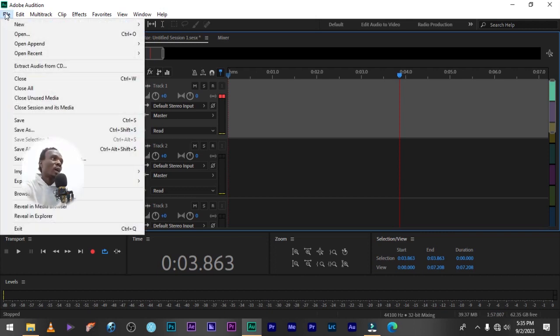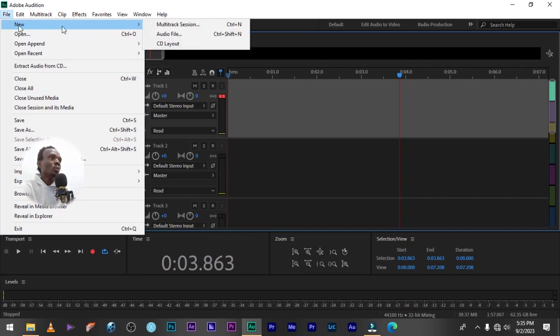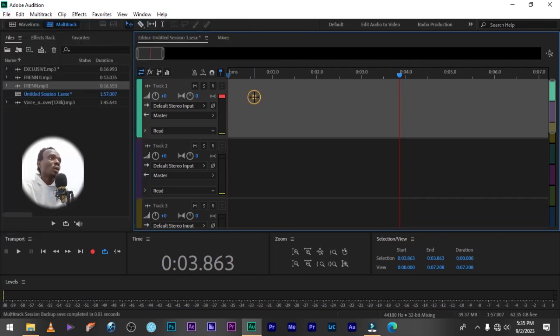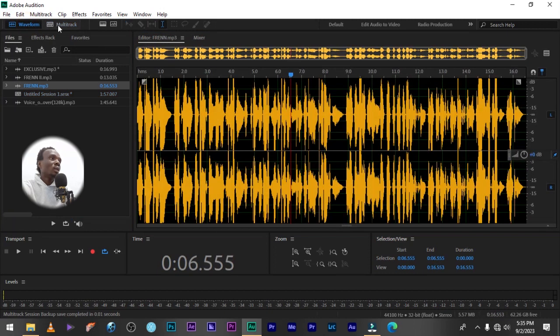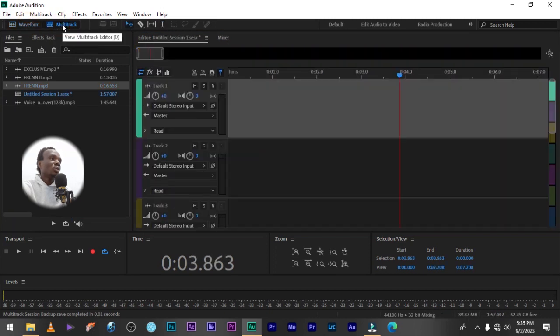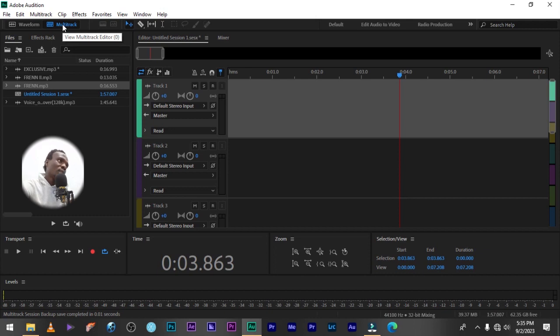You can see, you click on it, multi-track section, or you just simply come here. This is a waveform, this is a multi-track. You come here and open a new file or multi-track section.